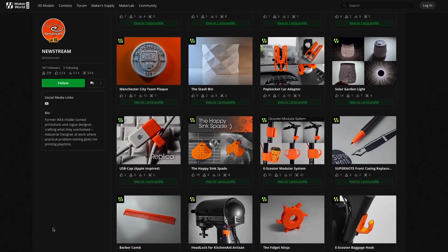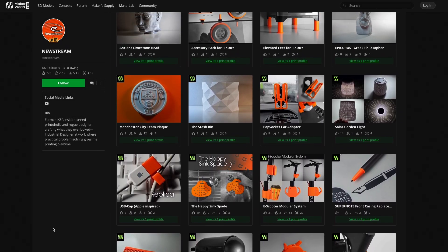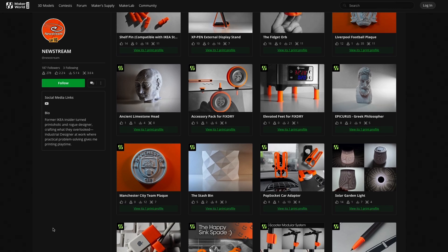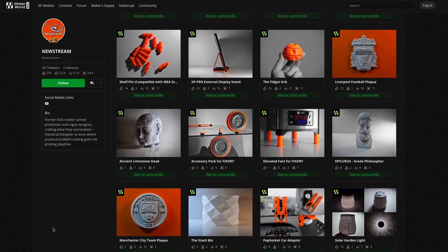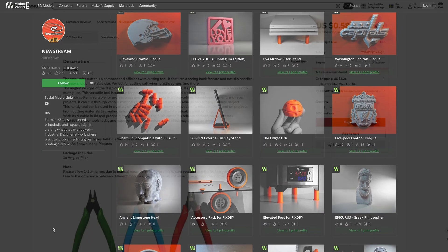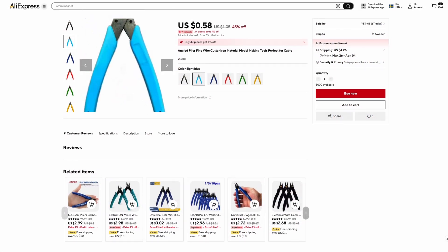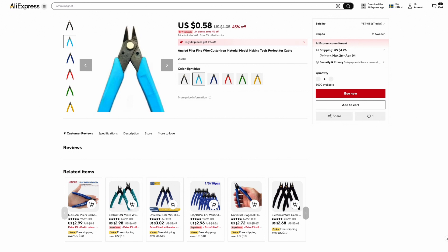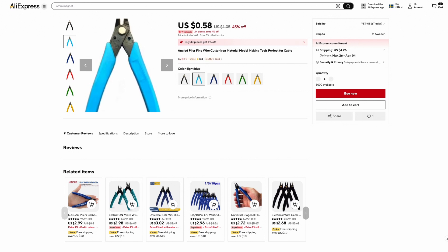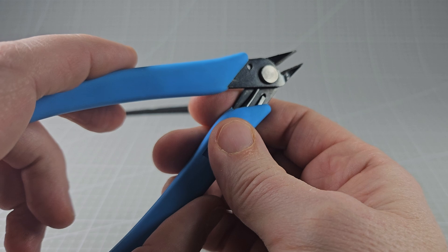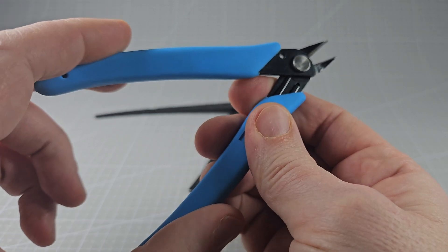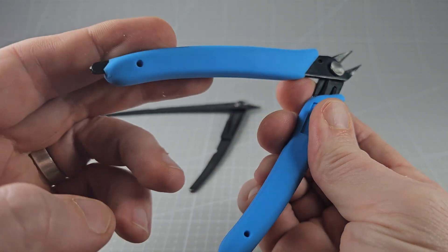If you lose or break these cutters they're easily replaced for next to nothing on Aliexpress. But here's the thing: over time the rubber handles wear out, exposing metal beneath, making them uncomfortable to use.